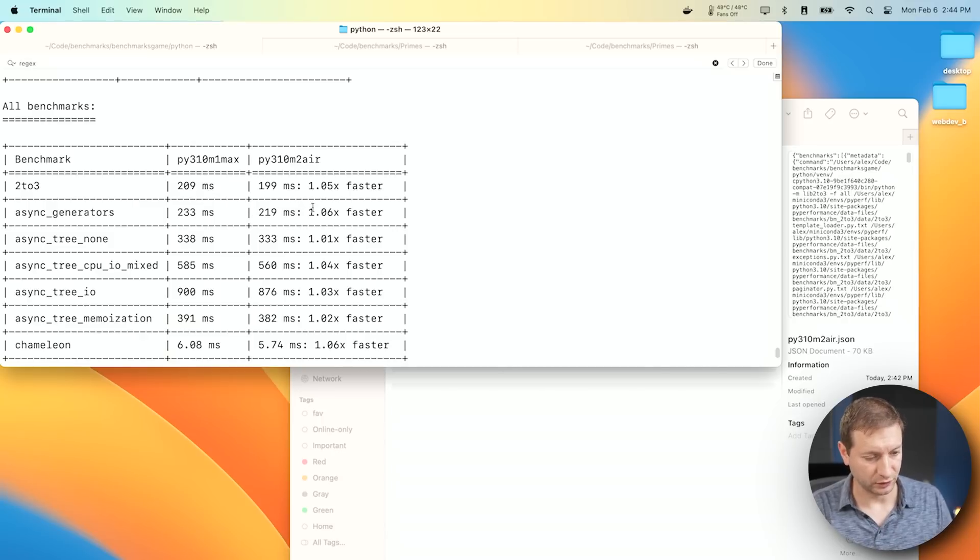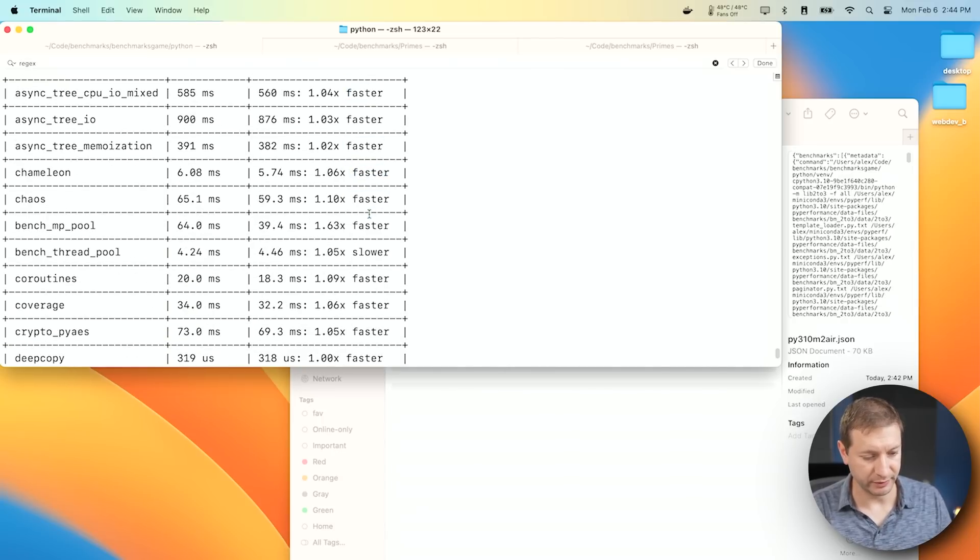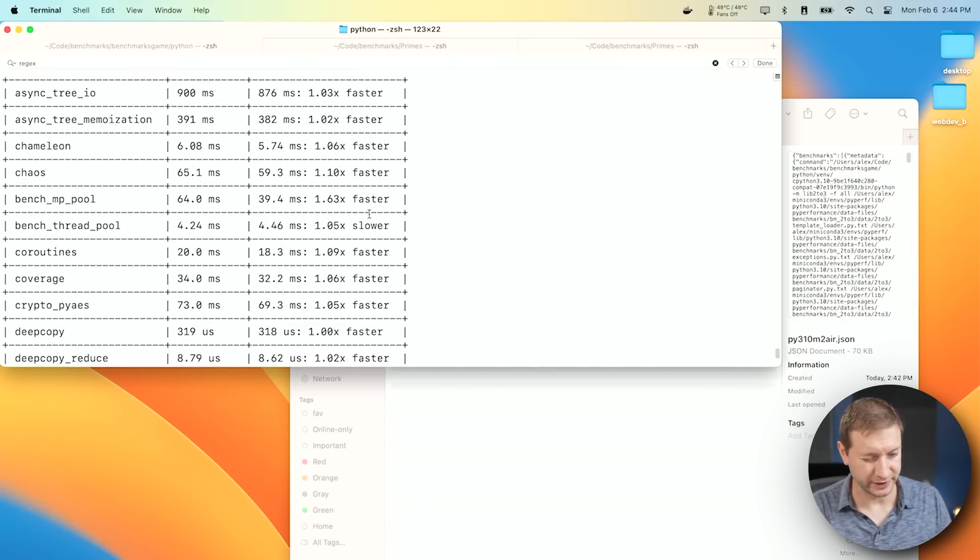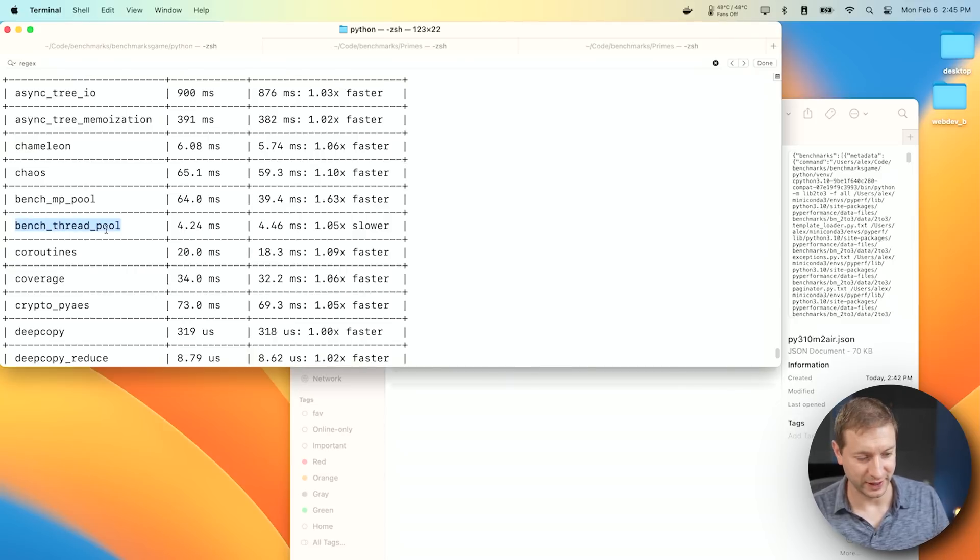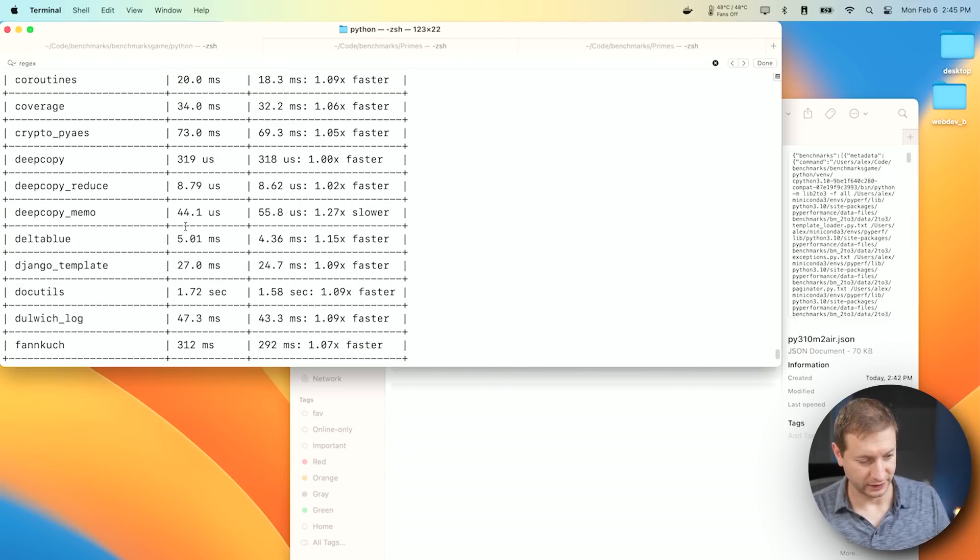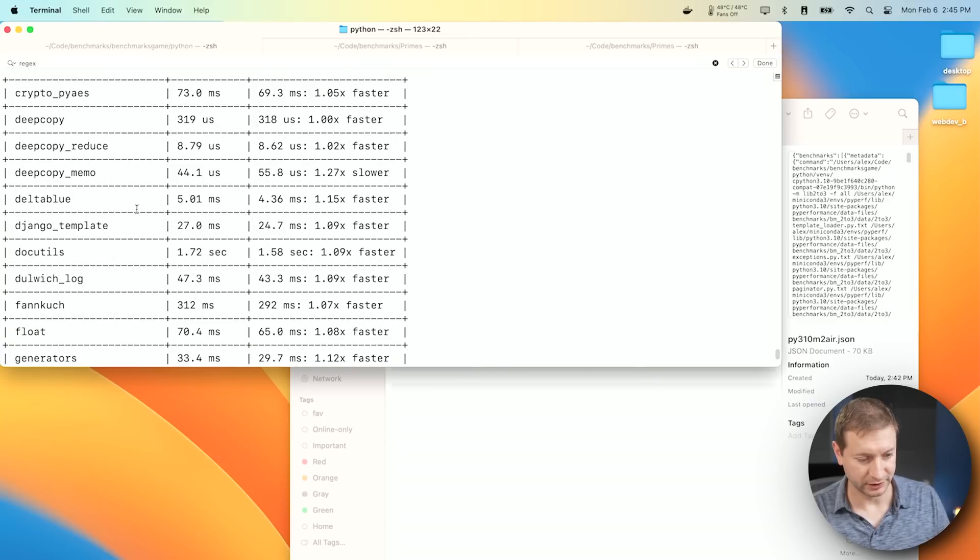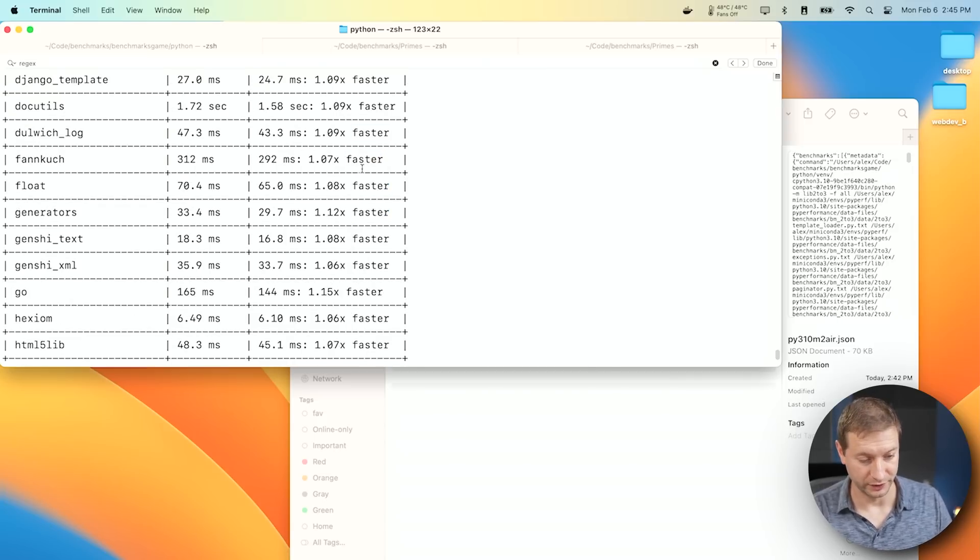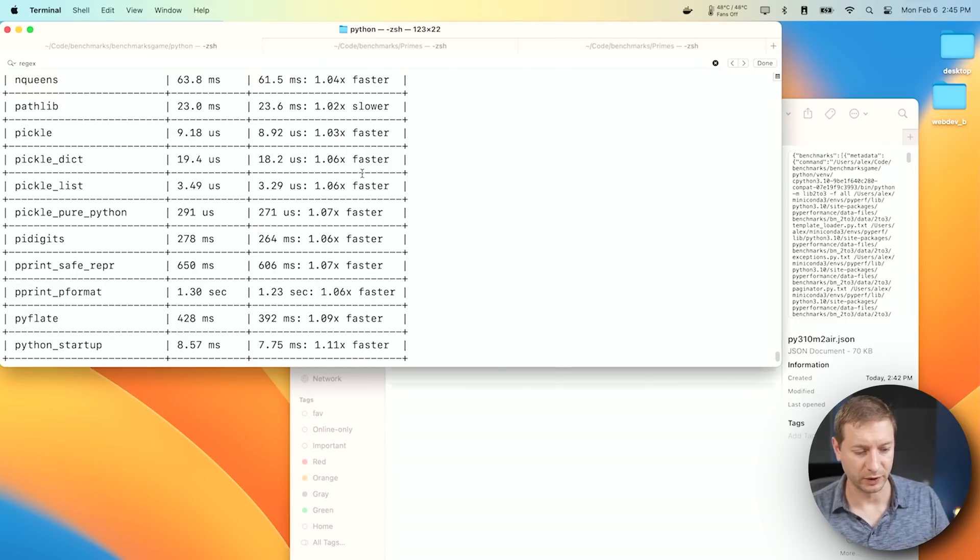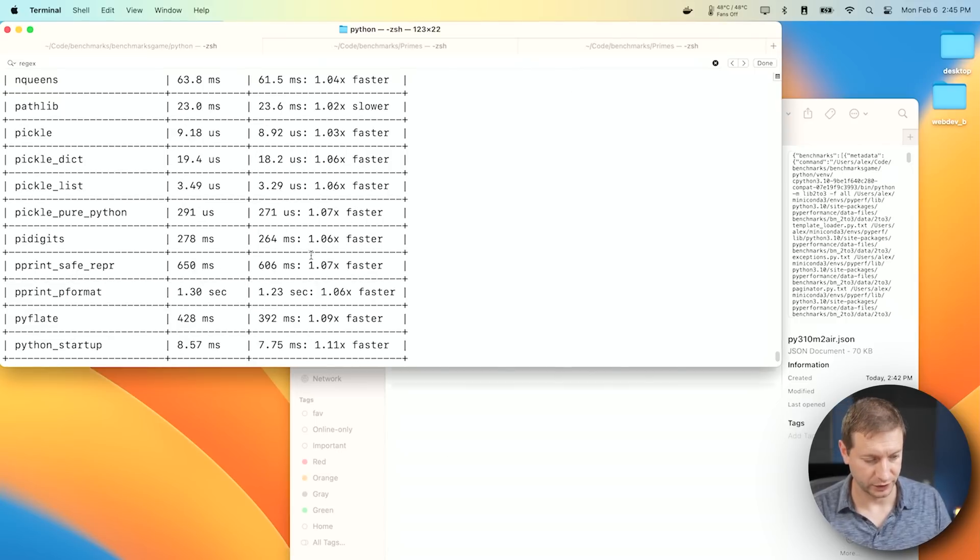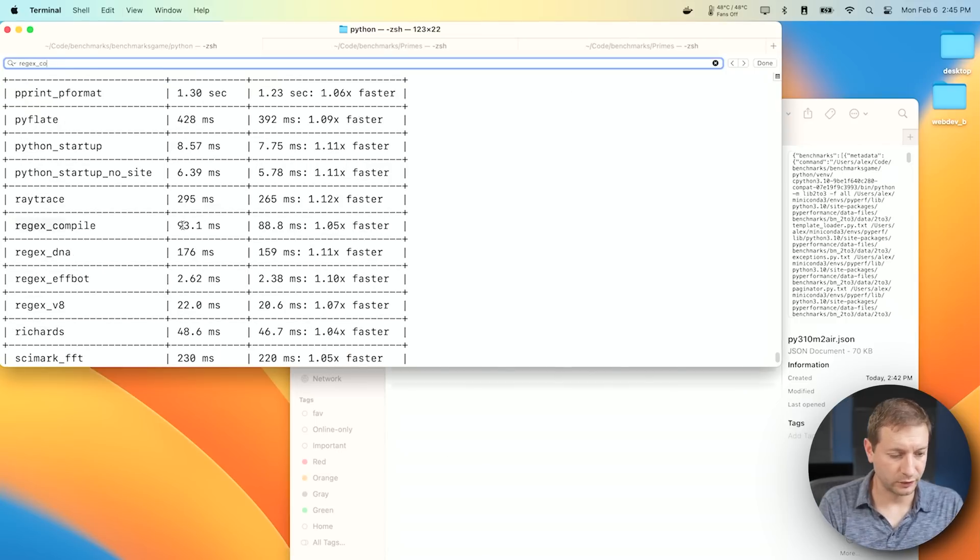They're all comparing Python 3.10 and CPython is the version they're comparing, the implementation. You can see that the M2 Air is faster in pretty much every instance, except for where things are multi-threaded, potentially. So here's a deep copy memo. That is potentially multi-threaded because the M2 has eight cores, and the M1 Max has 10 cores. Let's find that one that we were looking at on the website, which is Regex Compile. And there it is.